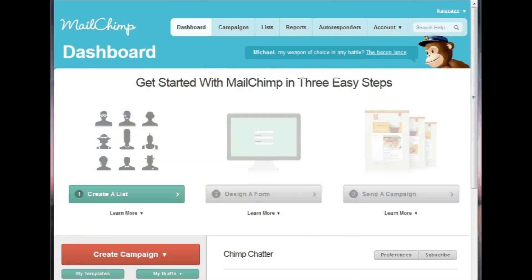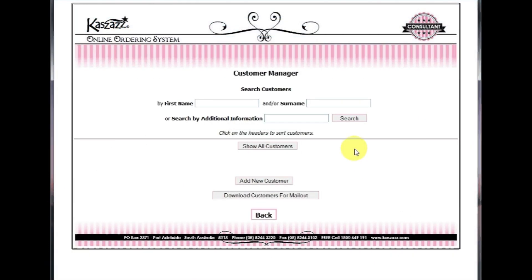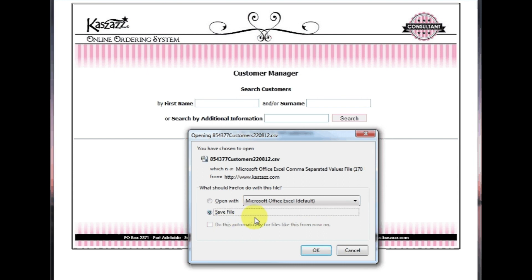I'm now logged into MailChimp and I'm going to show you how to import your CSV customer list from the online ordering system. Firstly, in the Customer Manager, click Download Customers for Mail Out. Save this file somewhere on your computer.